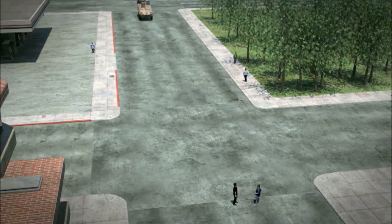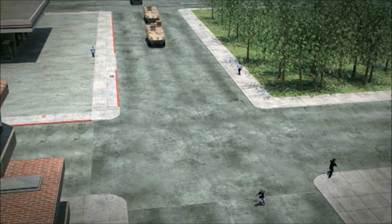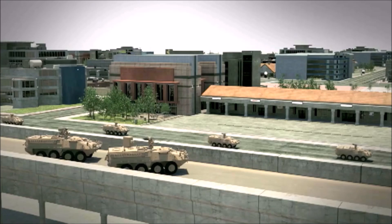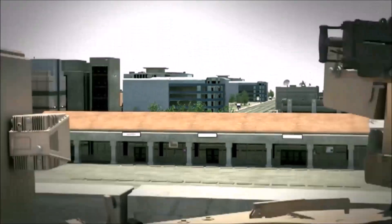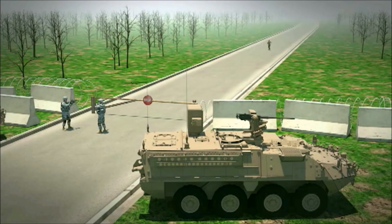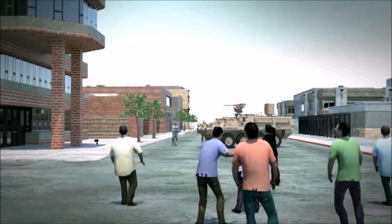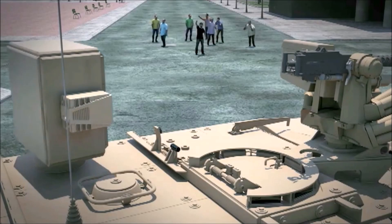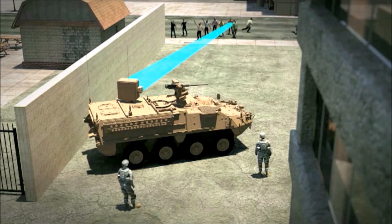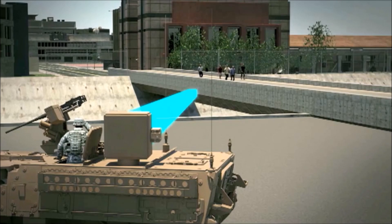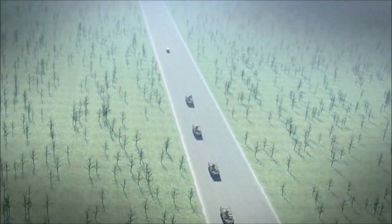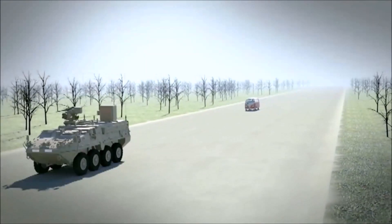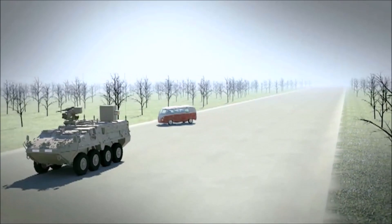Here is a short video demonstrating how ADS is used for military purposes. It can be used to stop unwanted or suspicious people from stalking or gathering information about military bases. It can also be used to stop a protest without hurting people through lethal weapons. As EM waves can pass through glass, it can also be used to stop people from entering military vehicles.